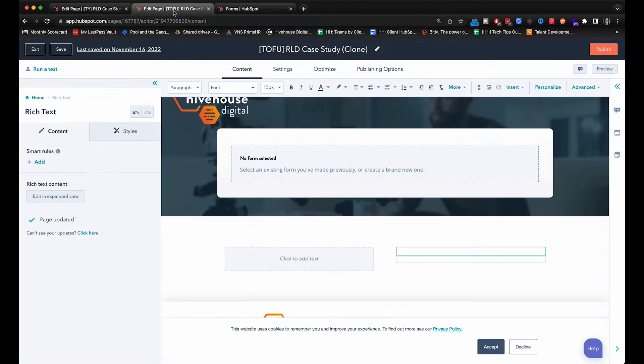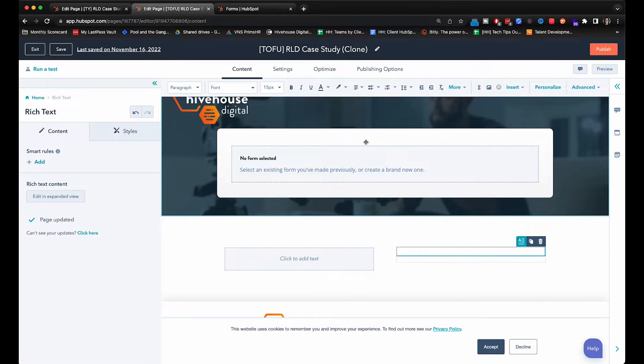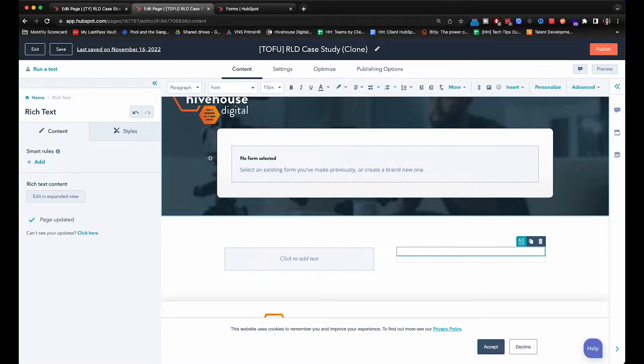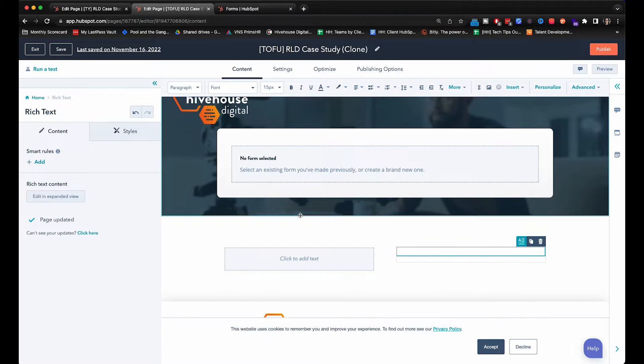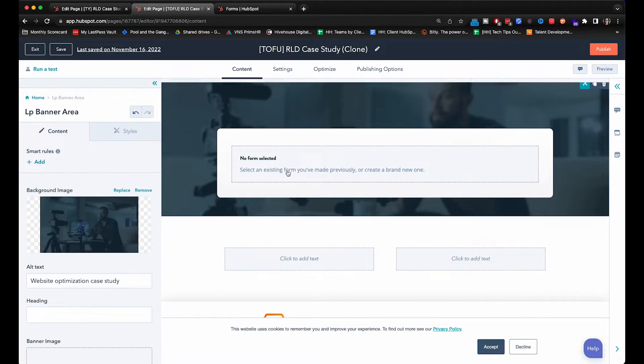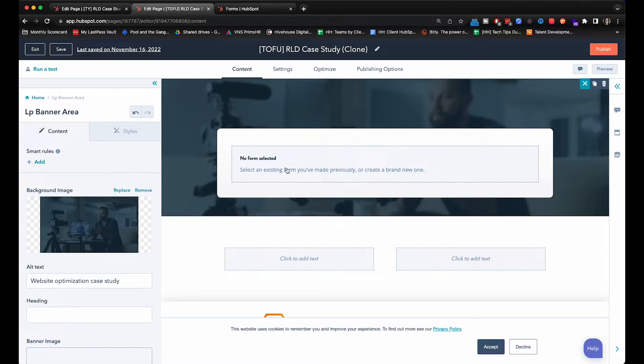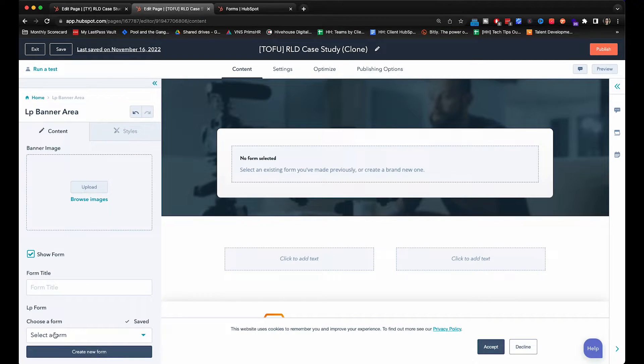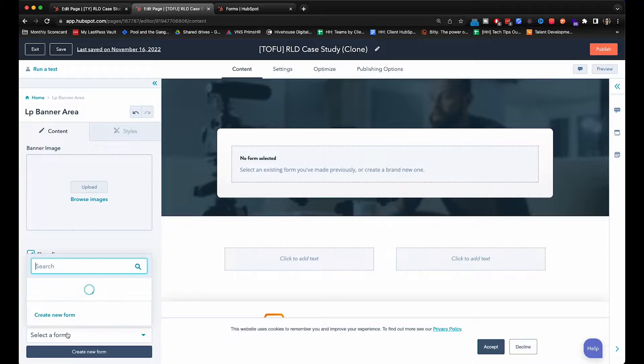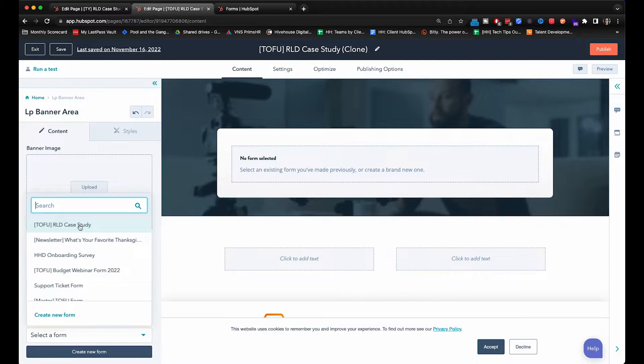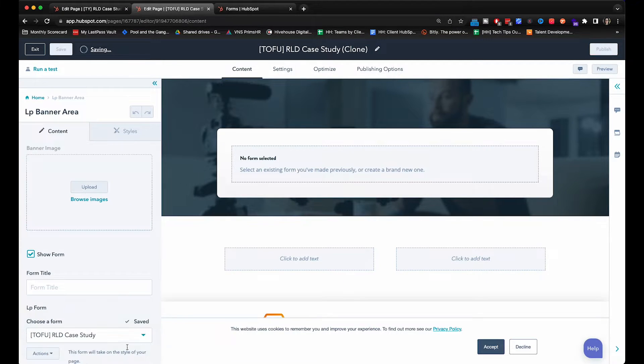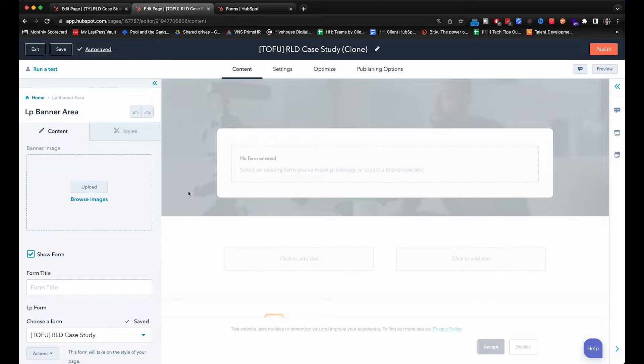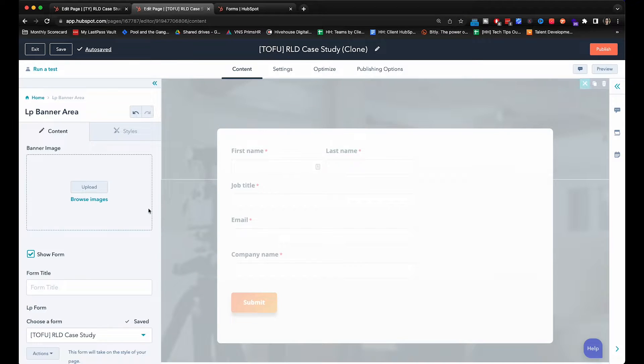So I have cloned the previous case study but I've taken everything out. So first thing we're going to do is we're going to select a form. You'll click right here, go down to here, choose a form and we're going to pick the one that we just made. There it is. How beautiful.